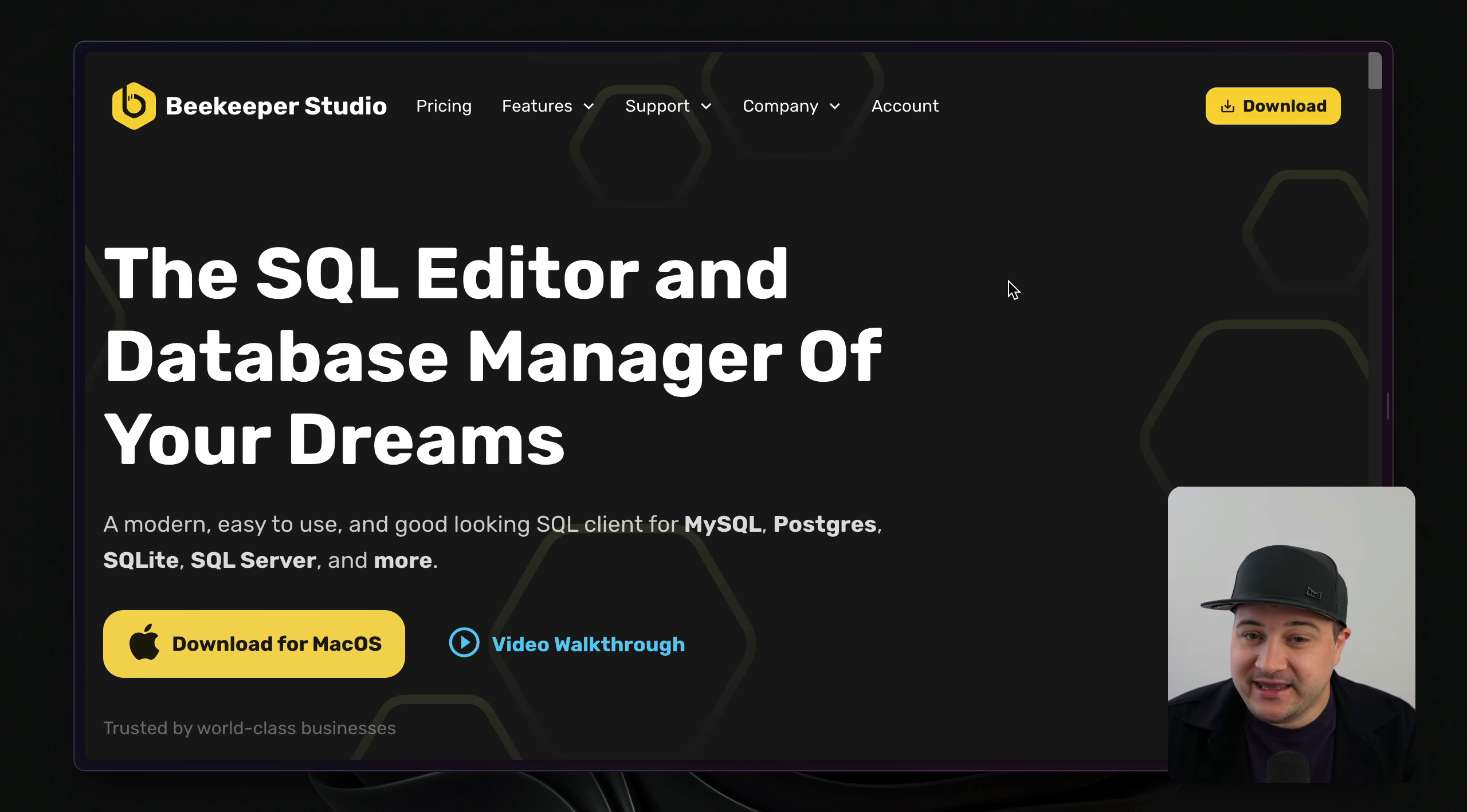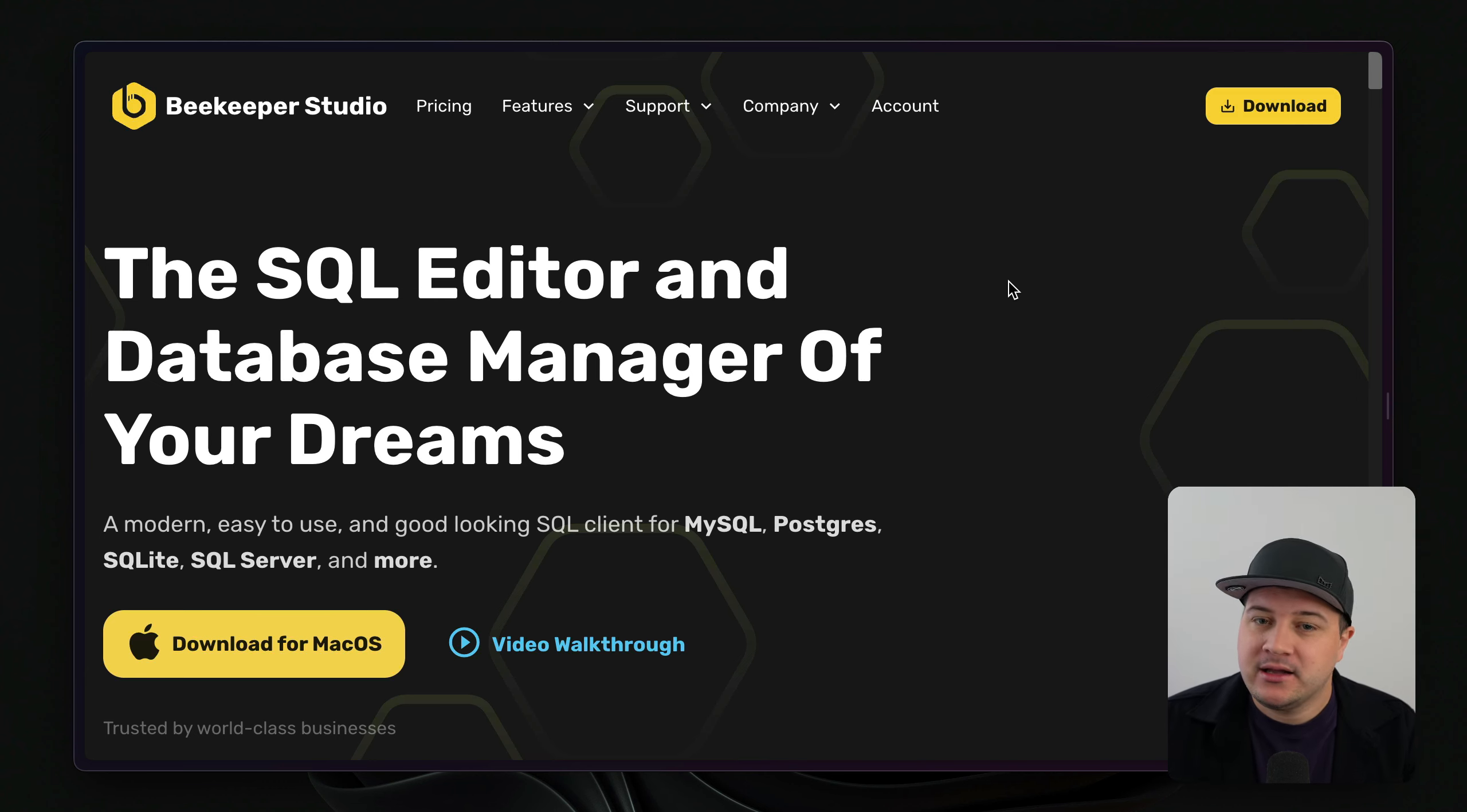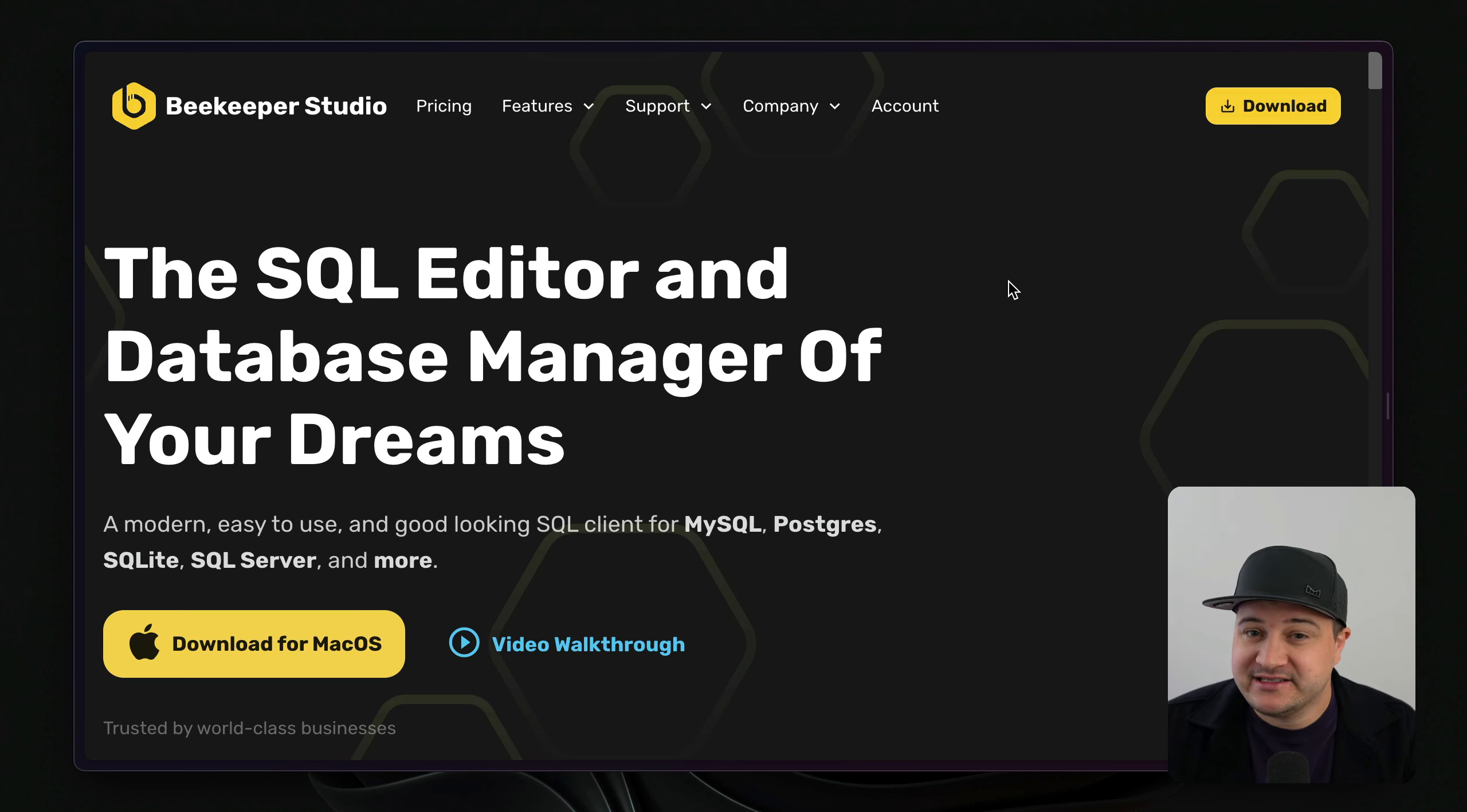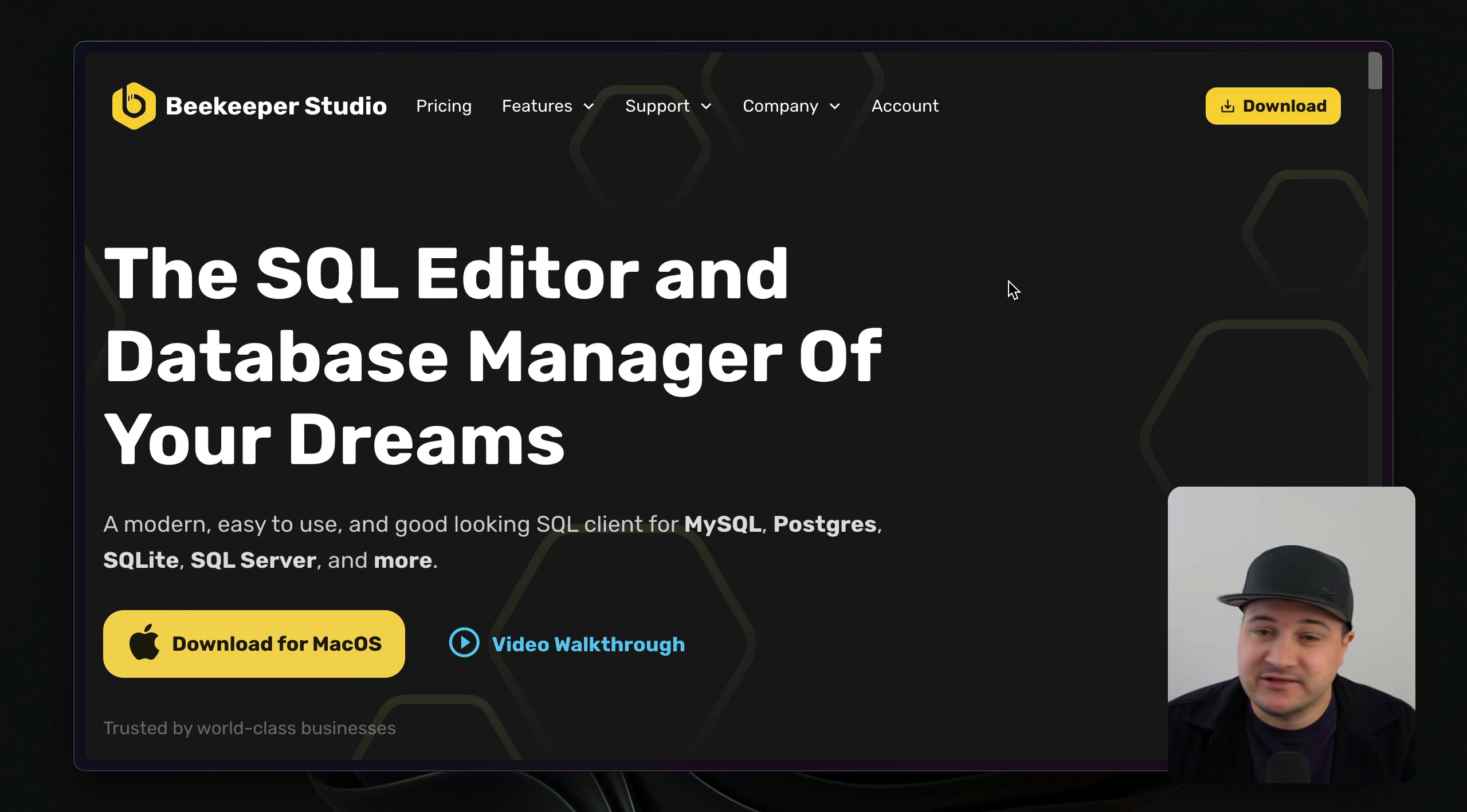Next up, we have Beekeeper Studio, which isn't just for SQLite, works with a ton of different databases, but its support for SQLite is really awesome. You get the benefits and features of the full application as if you're using any other database.